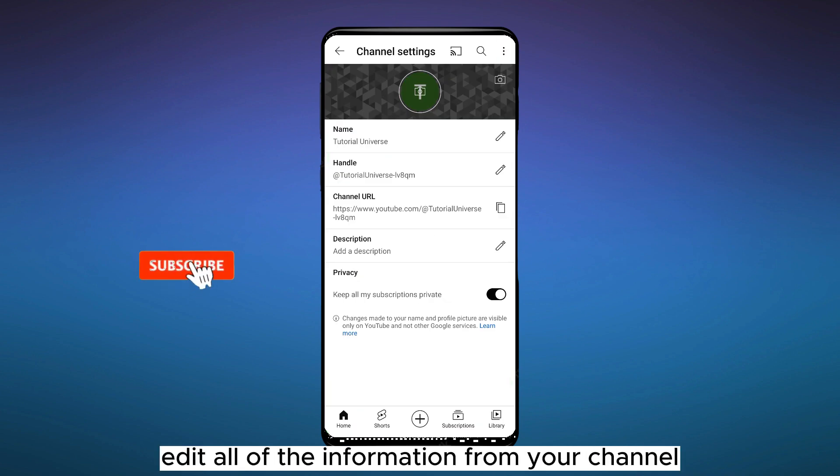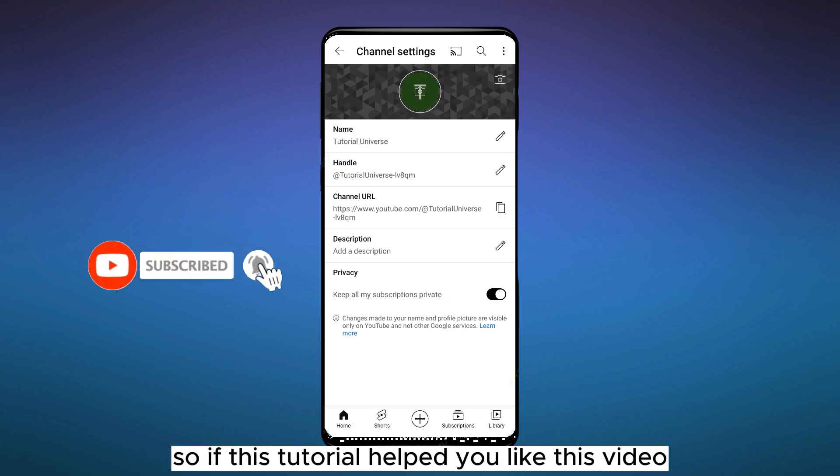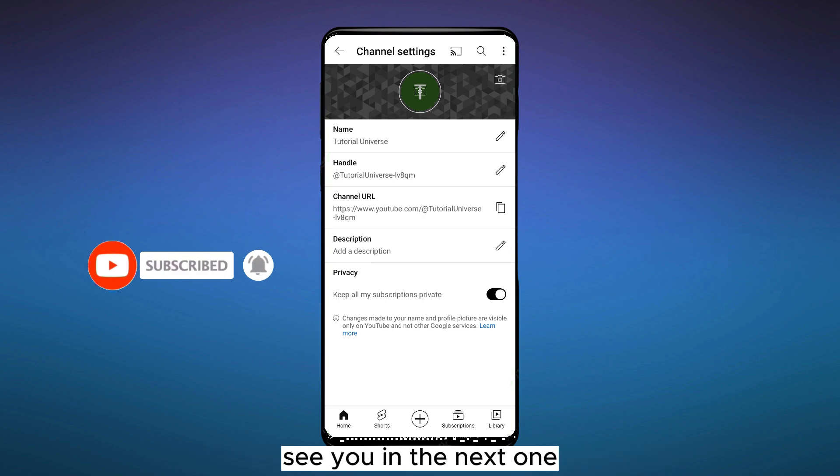edit all of the information from your channel. So if this tutorial helped you, like this video and don't forget to subscribe to my channel. See you in the next one.